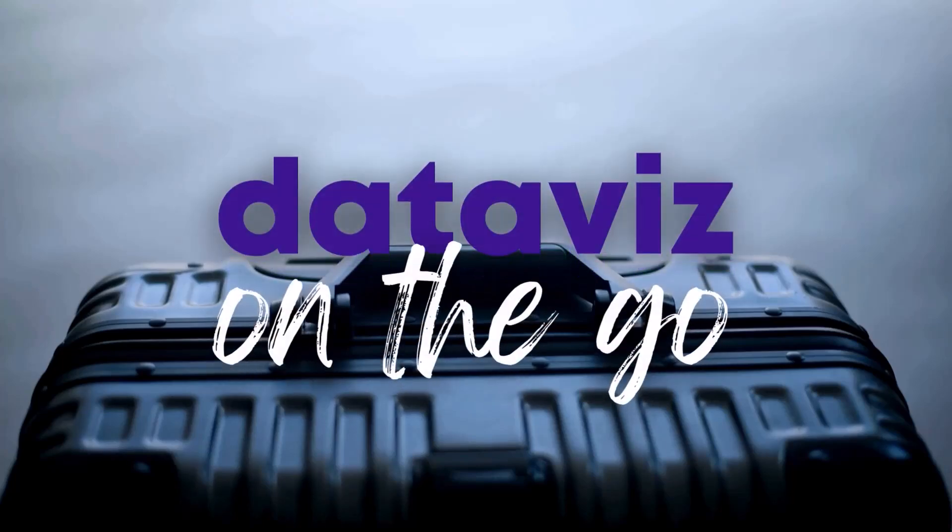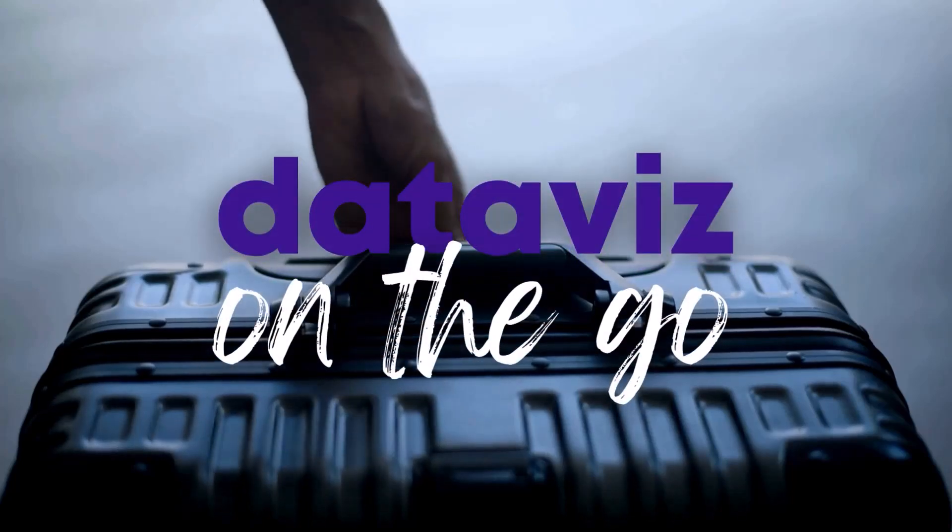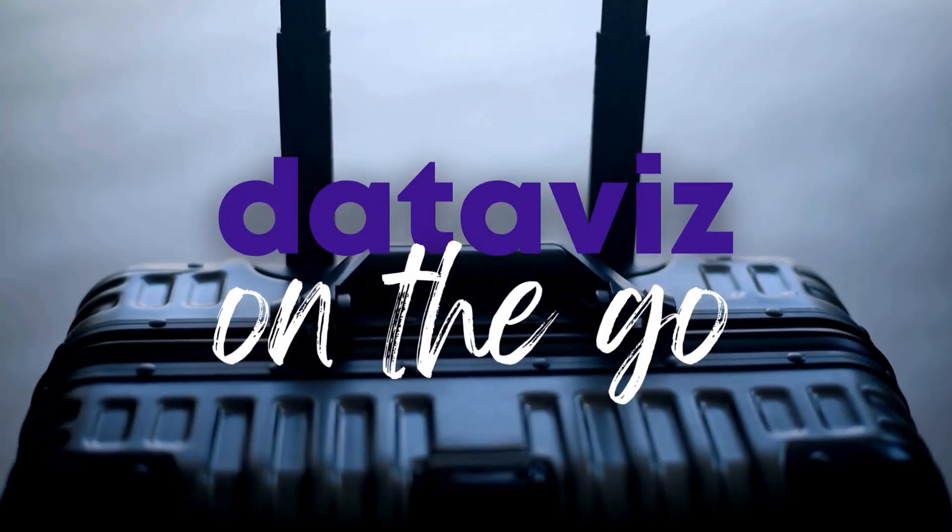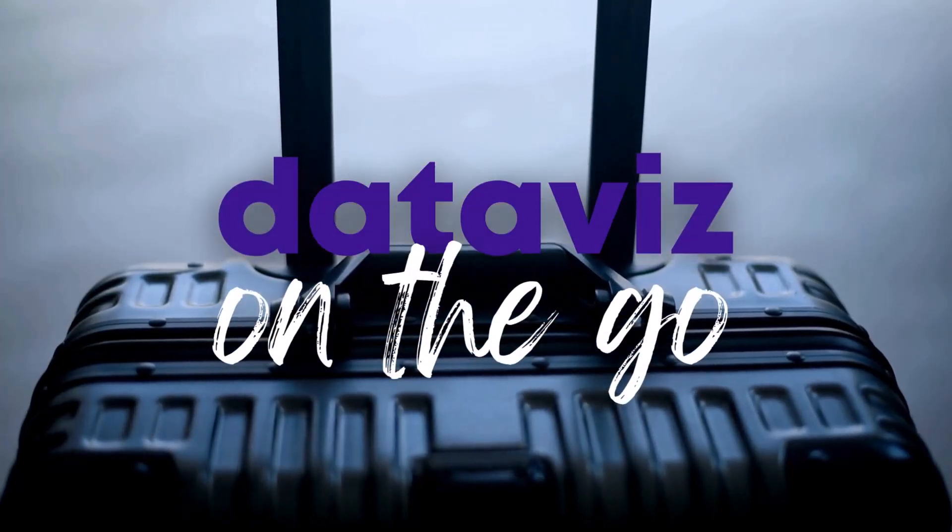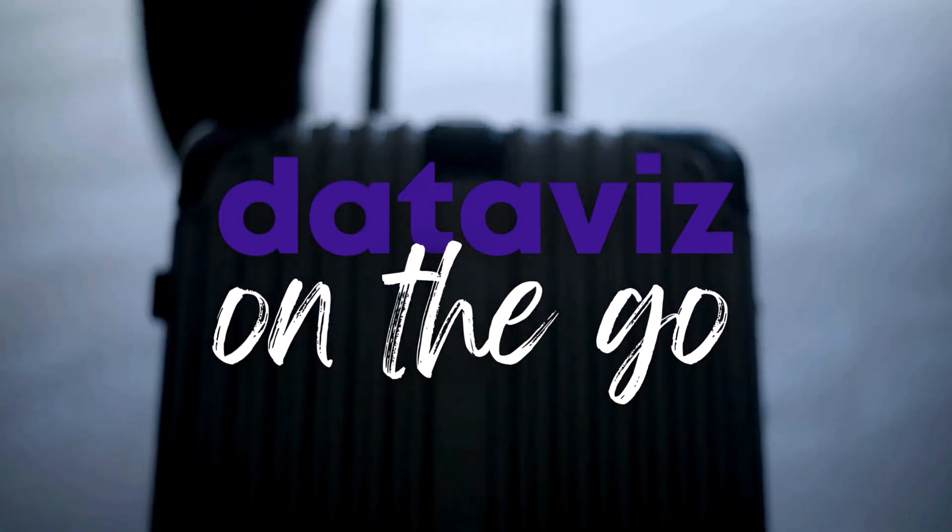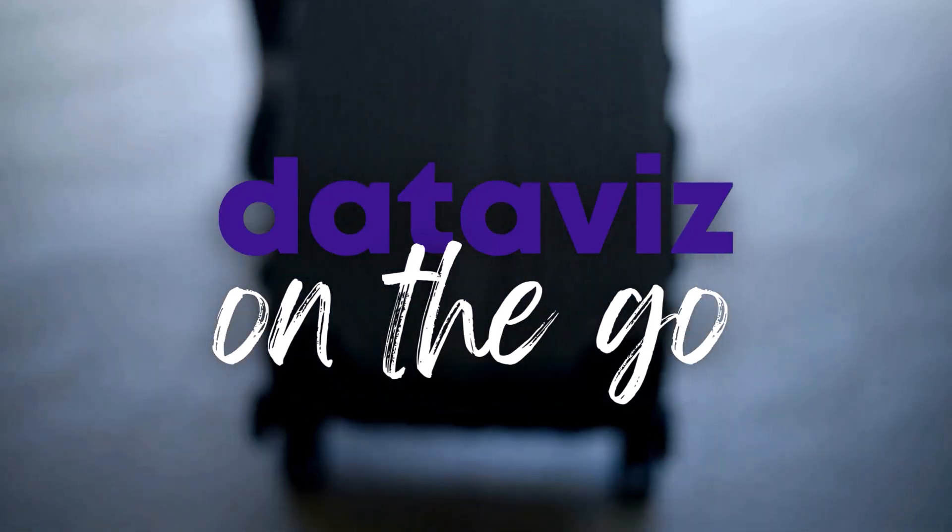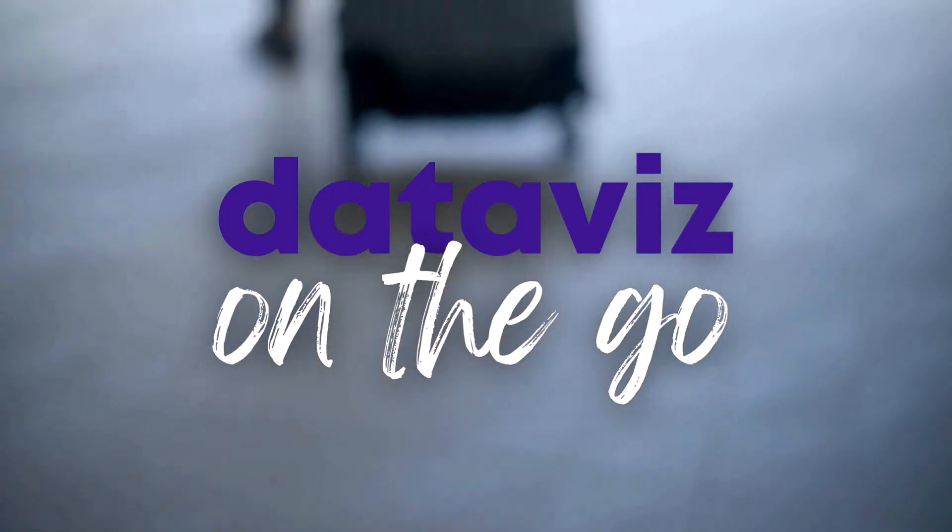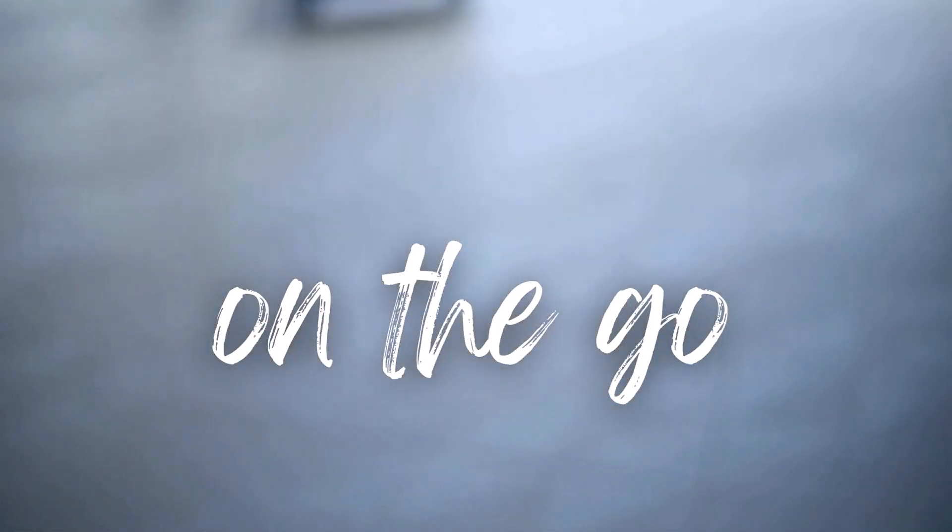I'm Anne Emery, you're watching Dataviz On The Go, the series where I make quick tutorials for you as I'm racing around between my conferences and consulting and podcasts and blog posts and workshops.